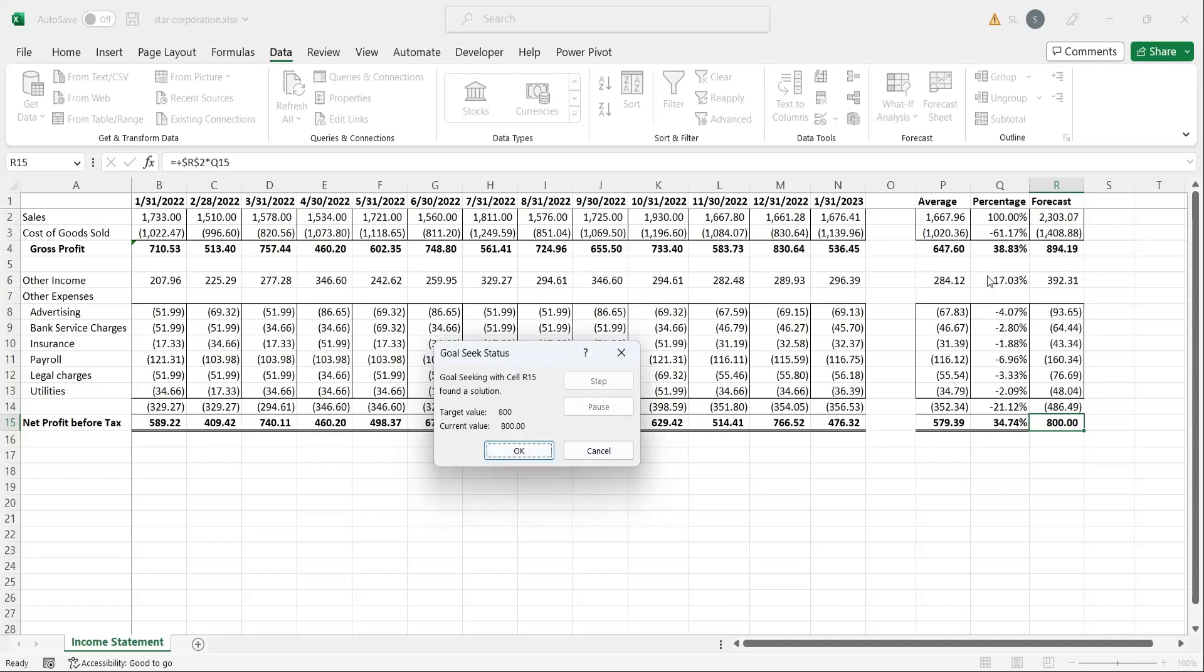Press enter to see the results. To achieve the profits of 800, we will need a sales of 2300.